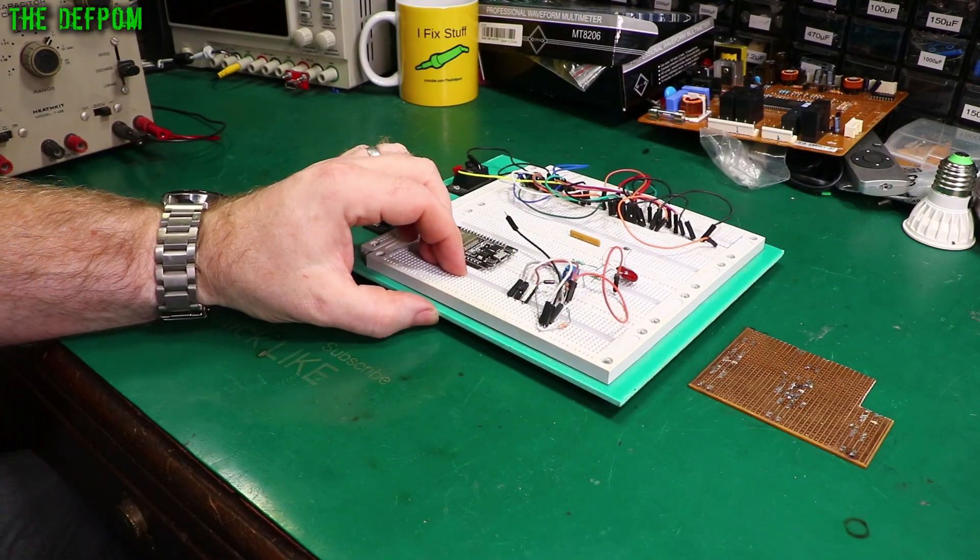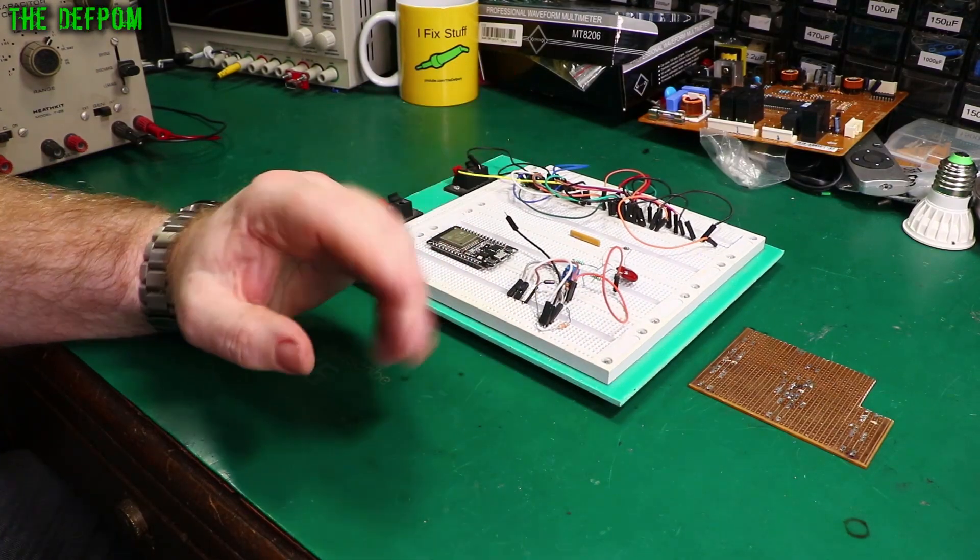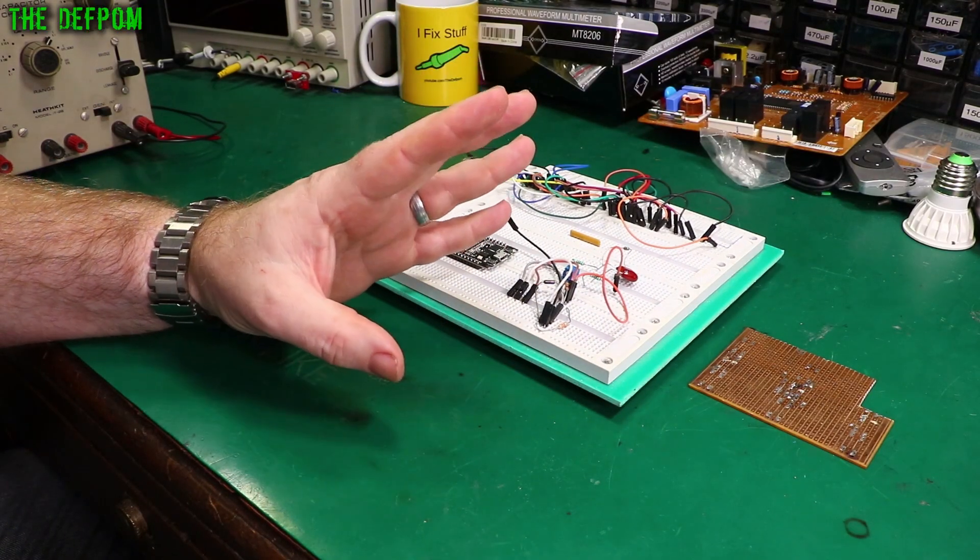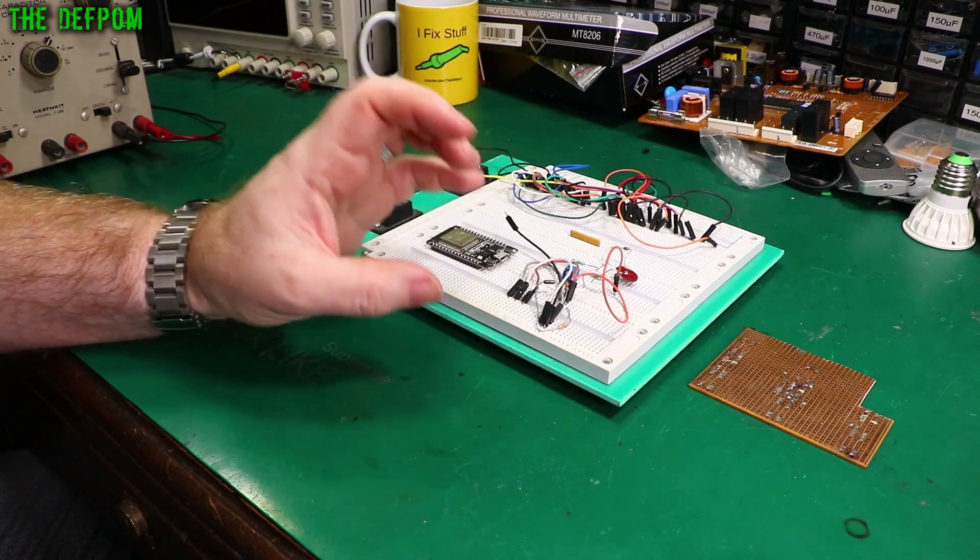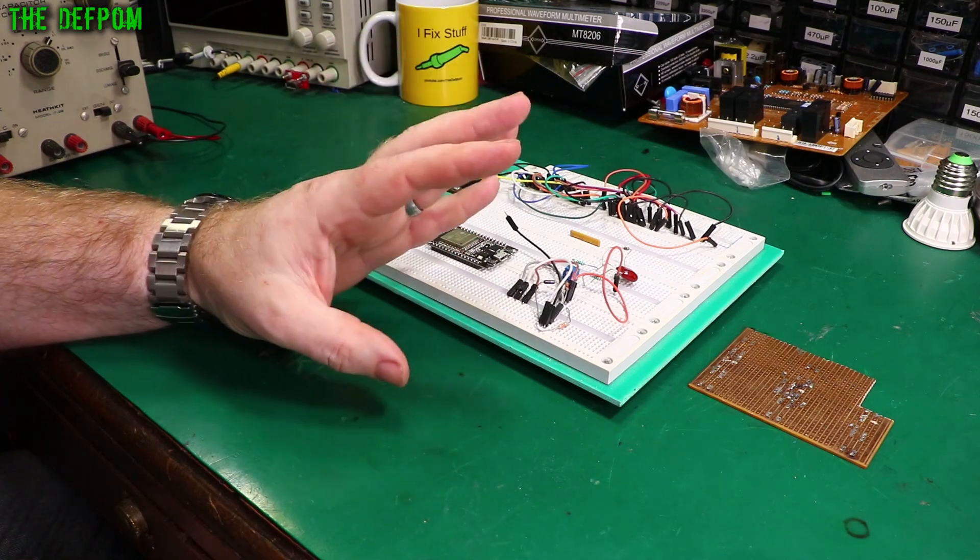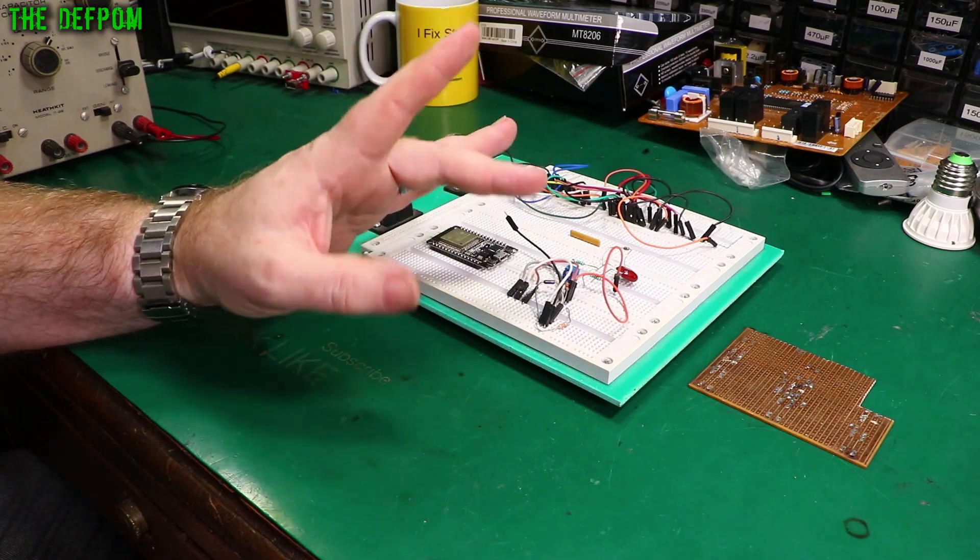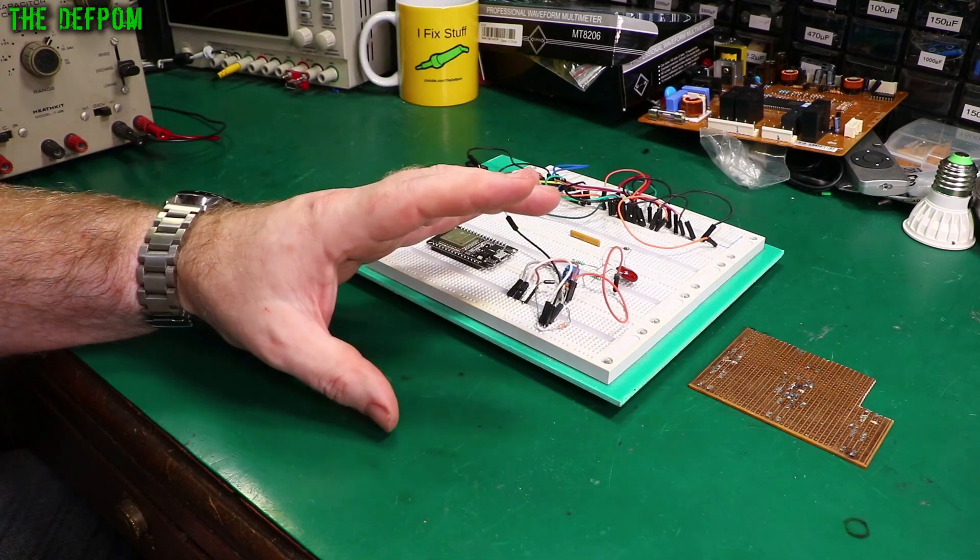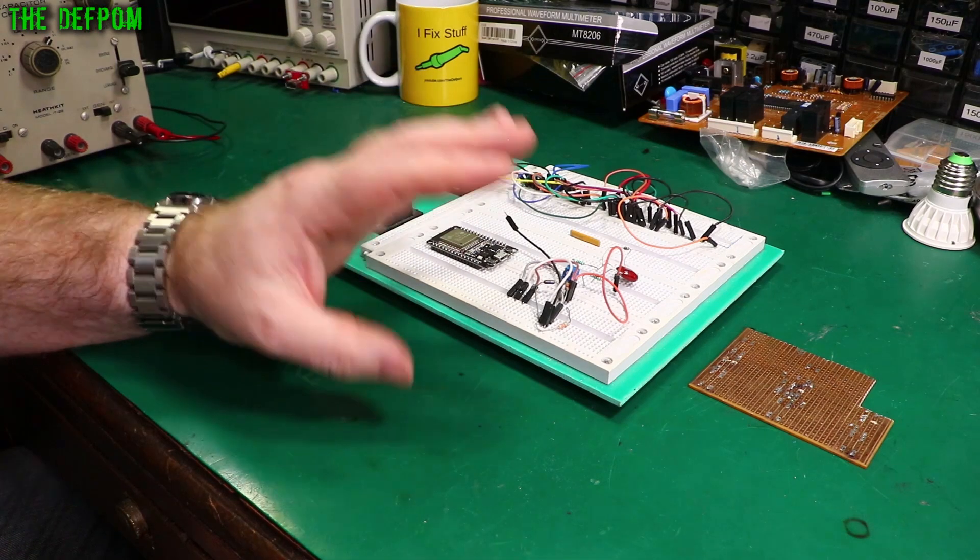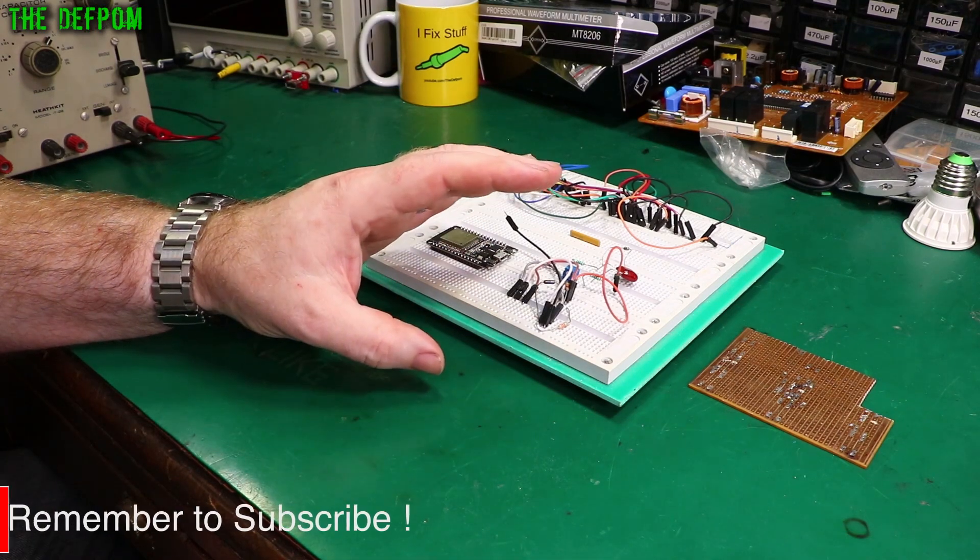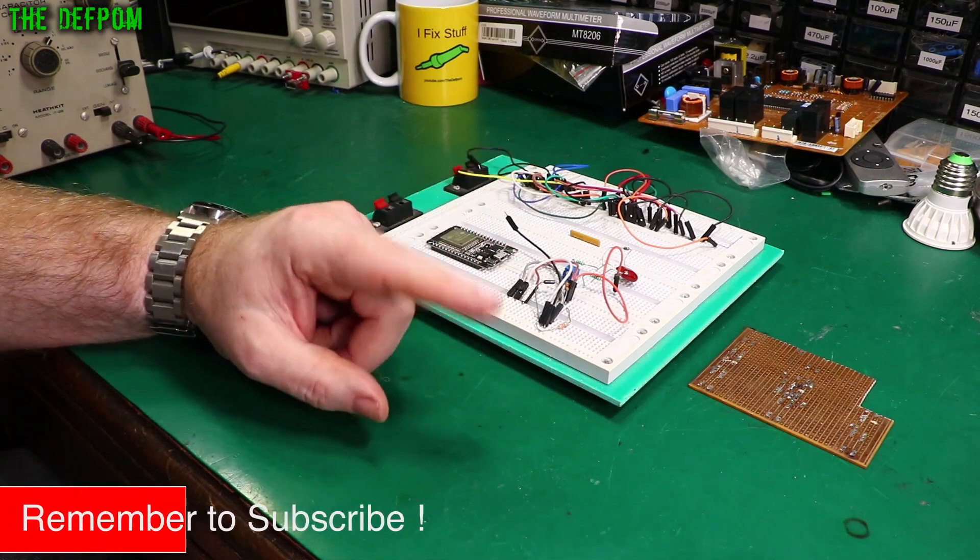One thing with breadboards is they introduce capacitance. If your circuit is very sensitive to that, it could potentially make your circuit misbehave or behave differently, so keep that in mind. Another thing is connections - some breadboards are better than others. Some are high quality, some aren't.